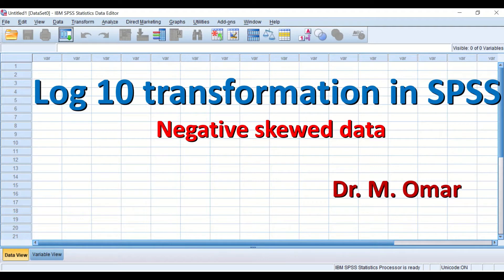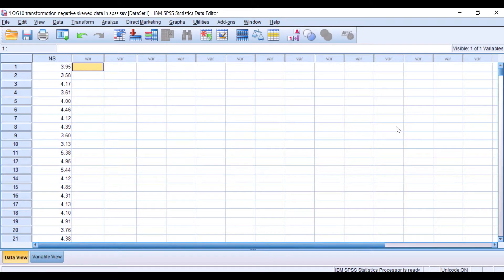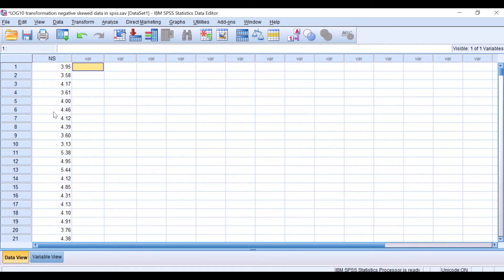Here in the data view I have a column labeled NS, which stands for negatively skewed data. I have already checked the distribution of this data using the Explore function in SPSS and found it is negatively skewed. Since these data are negatively skewed and we need to use log10 transformation, the first step is data reflection — it is an important and essential prerequisite step superseding transformation.